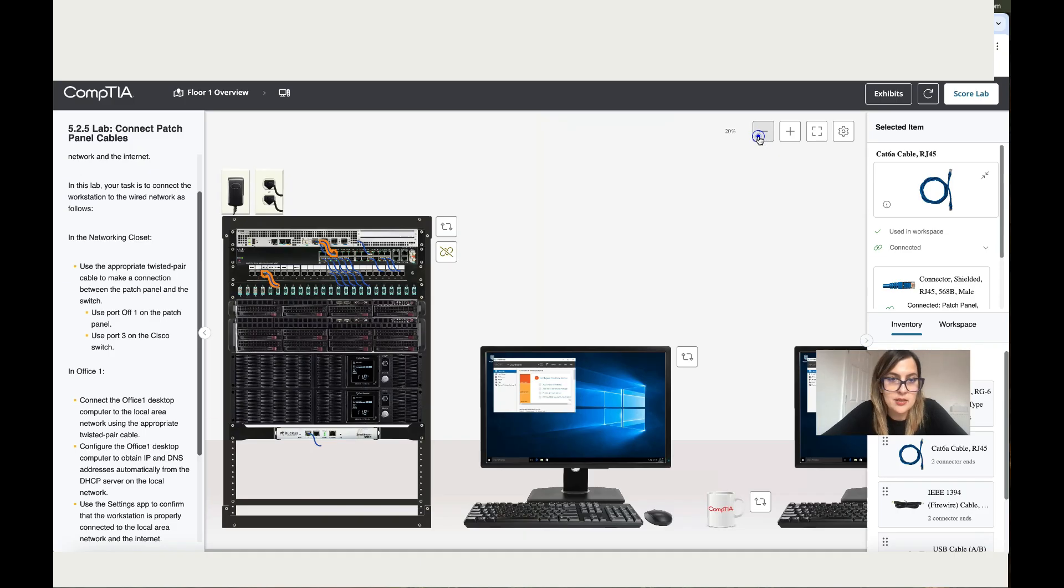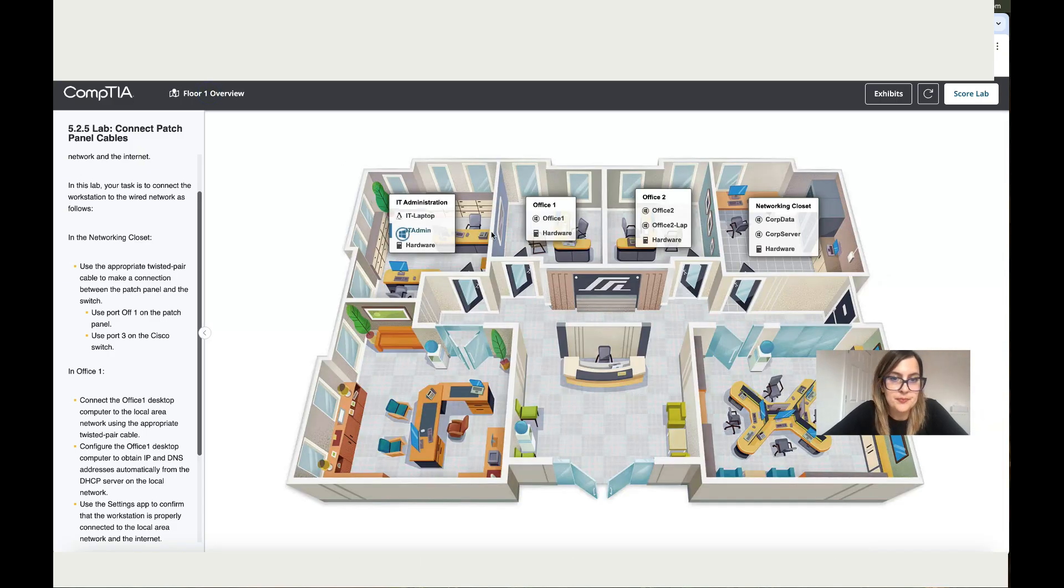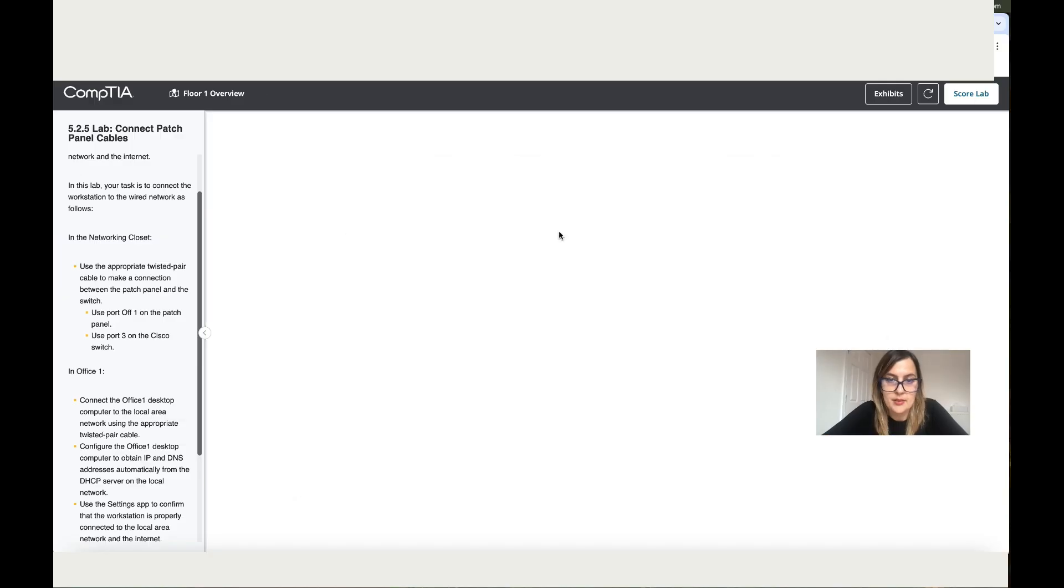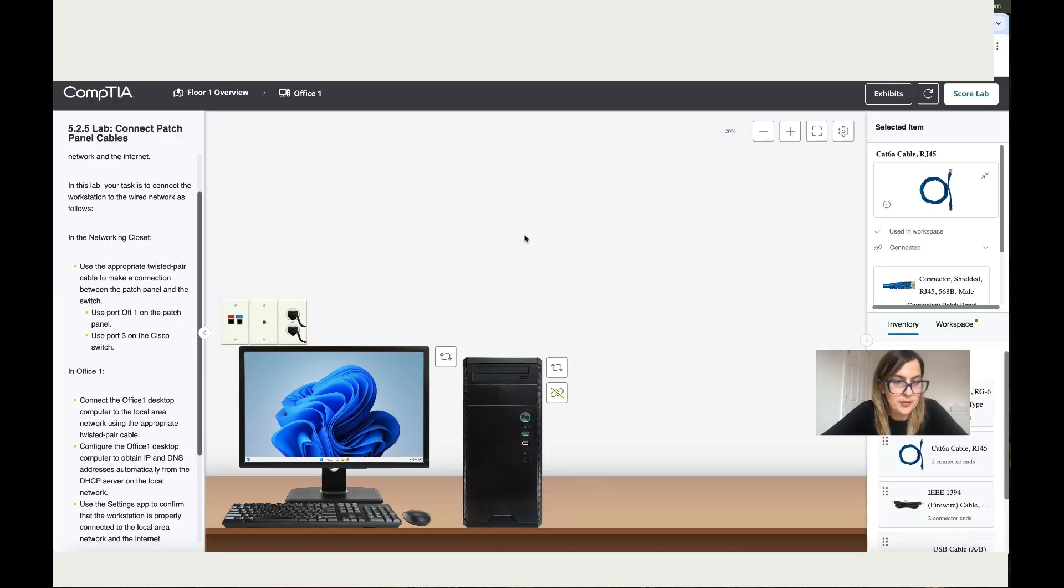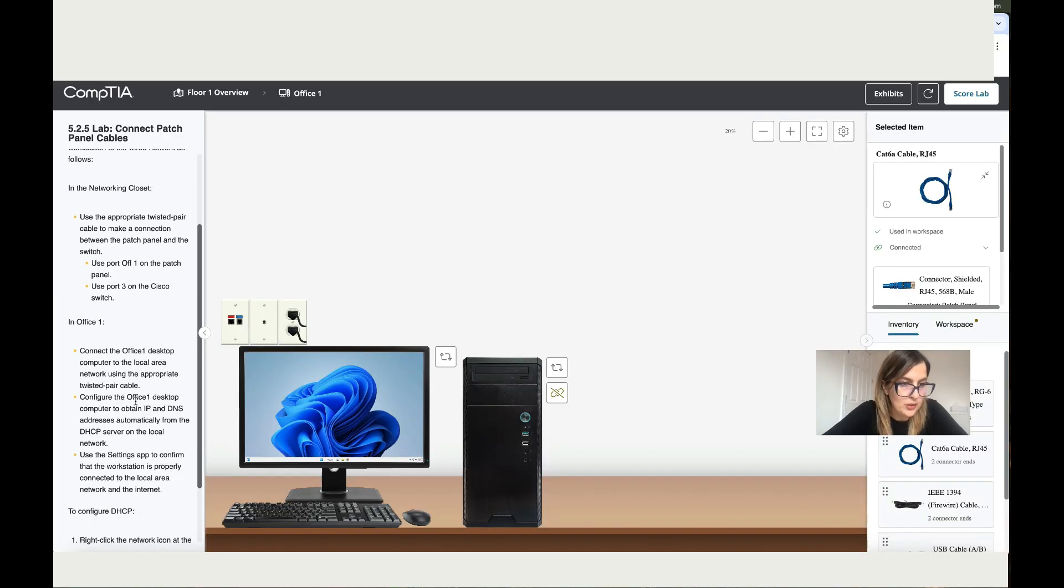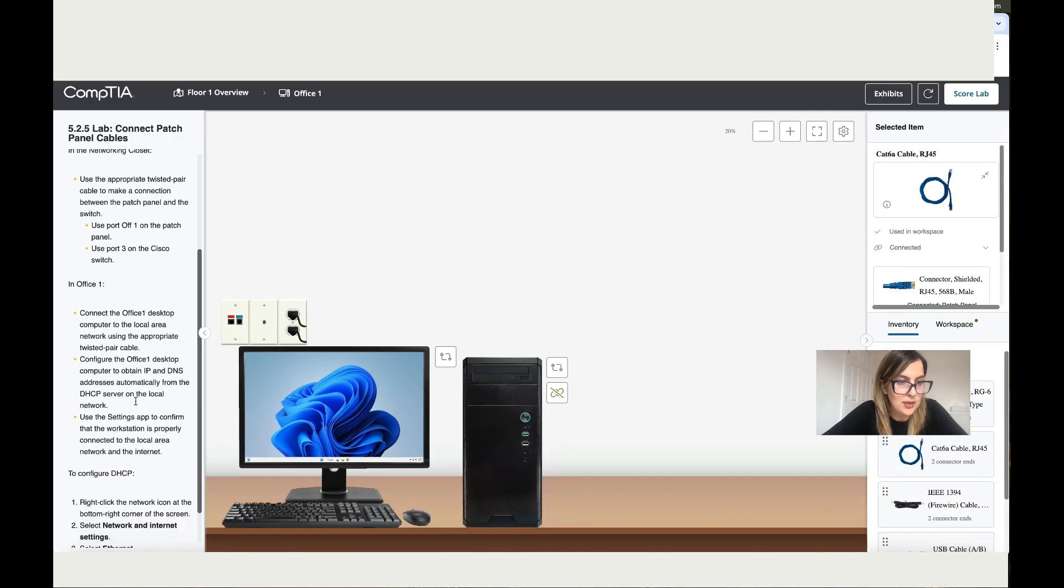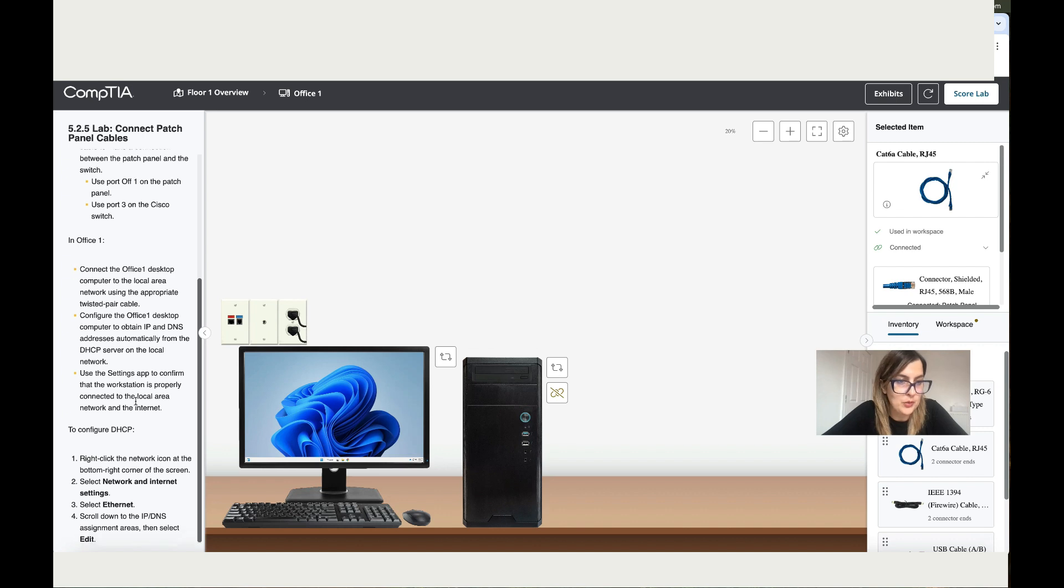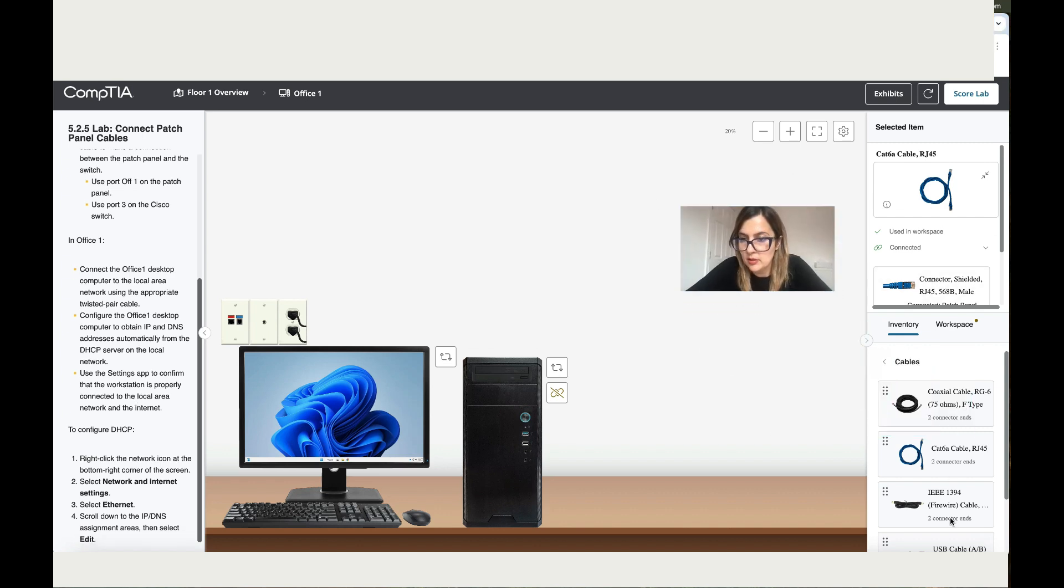Now it says go back to Office 1. Let's go to Office 1 and to the hardware. It says connect the Office 1 desktop computer to the local area network using the appropriate cable. So let's use an Ethernet cable for this one.